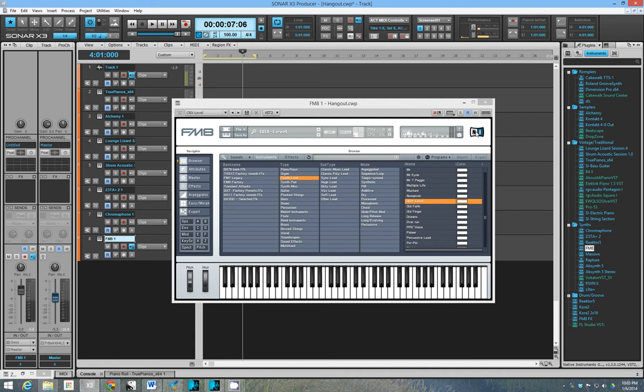It's by Native Instruments. They sell it standalone or you can get it with complete, with one of the complete bundles. It's not something that I think people talk about a lot, but this is a very powerful synth.